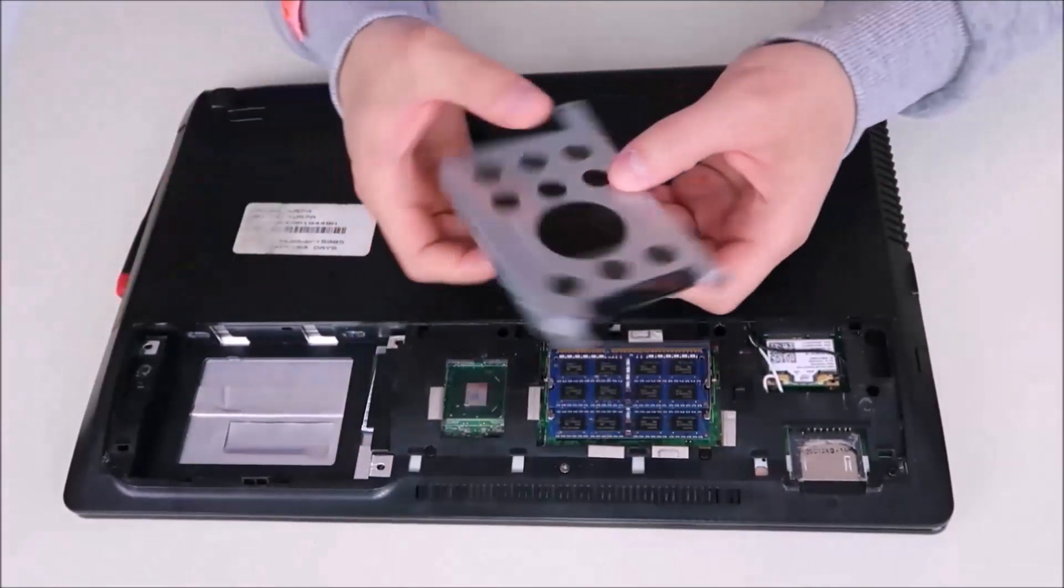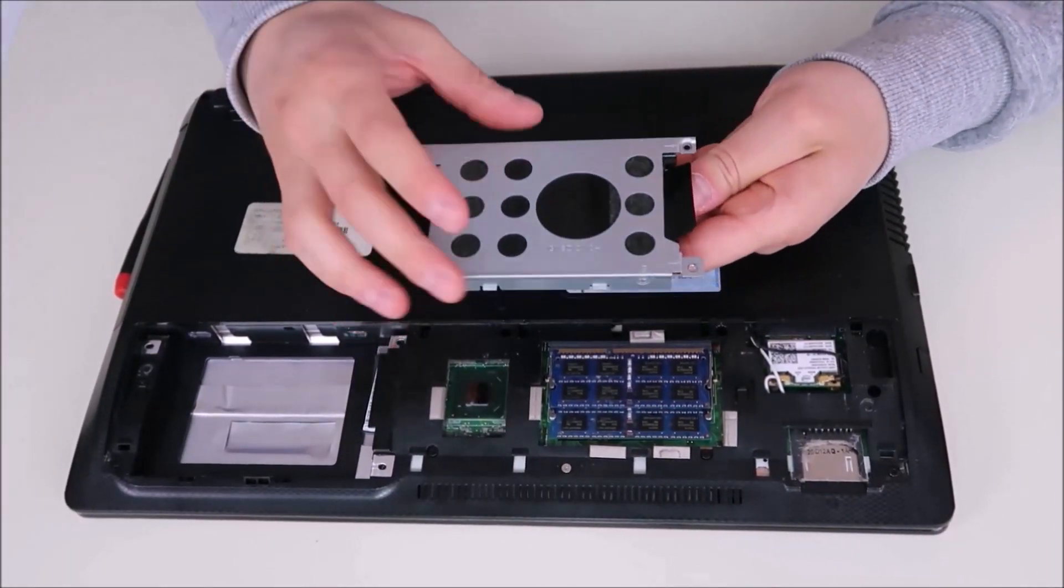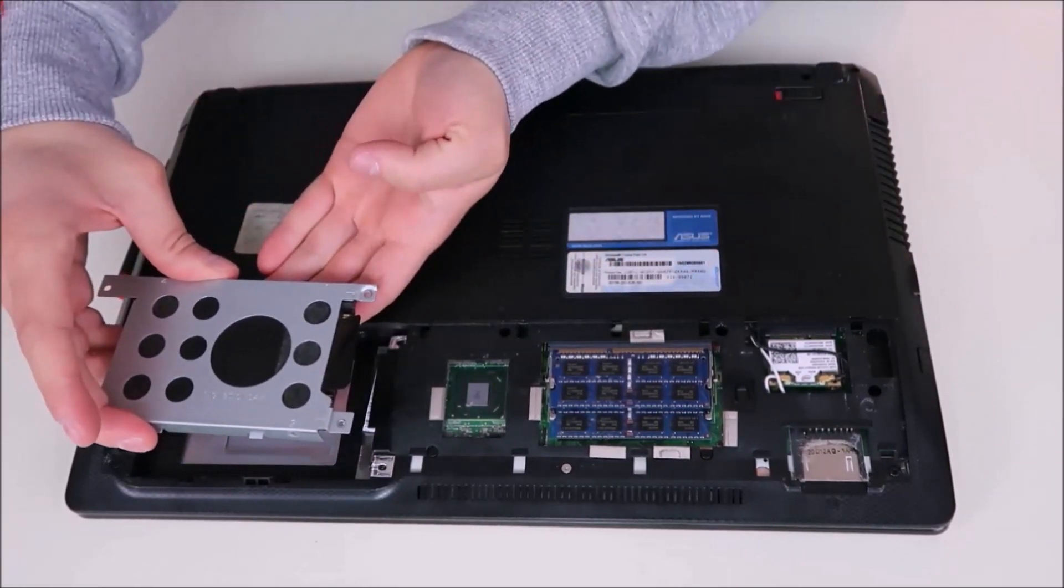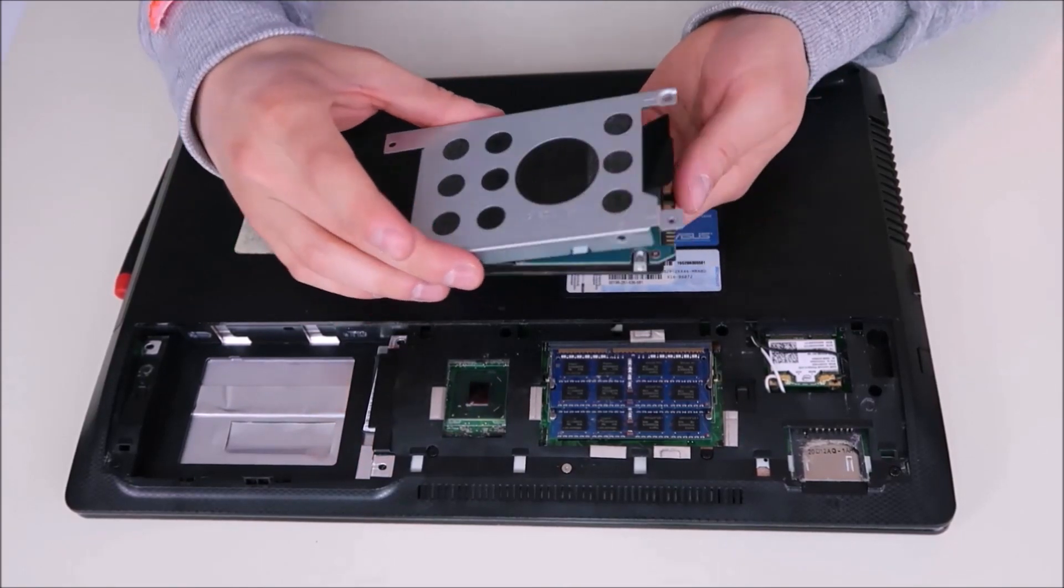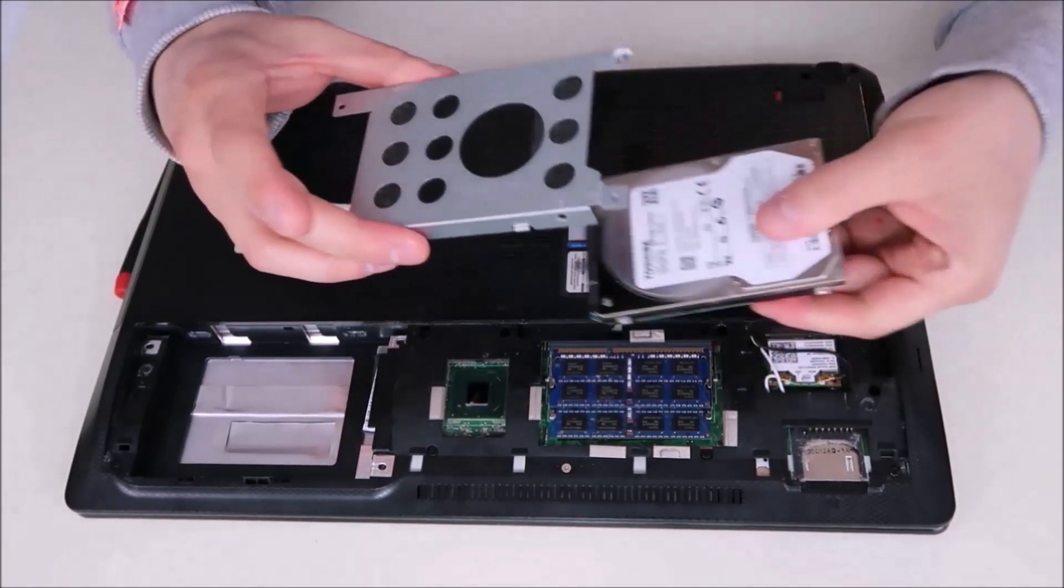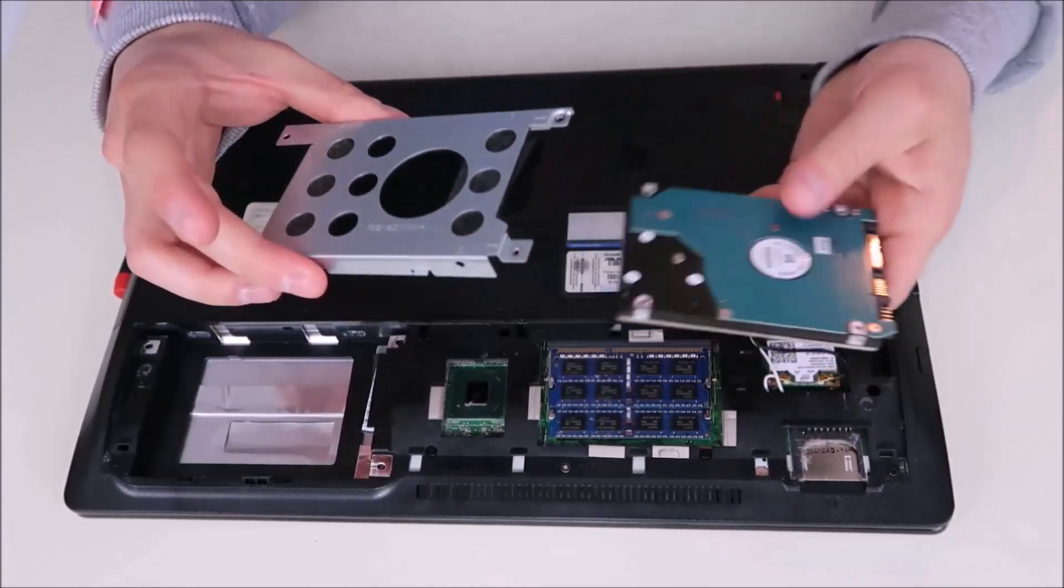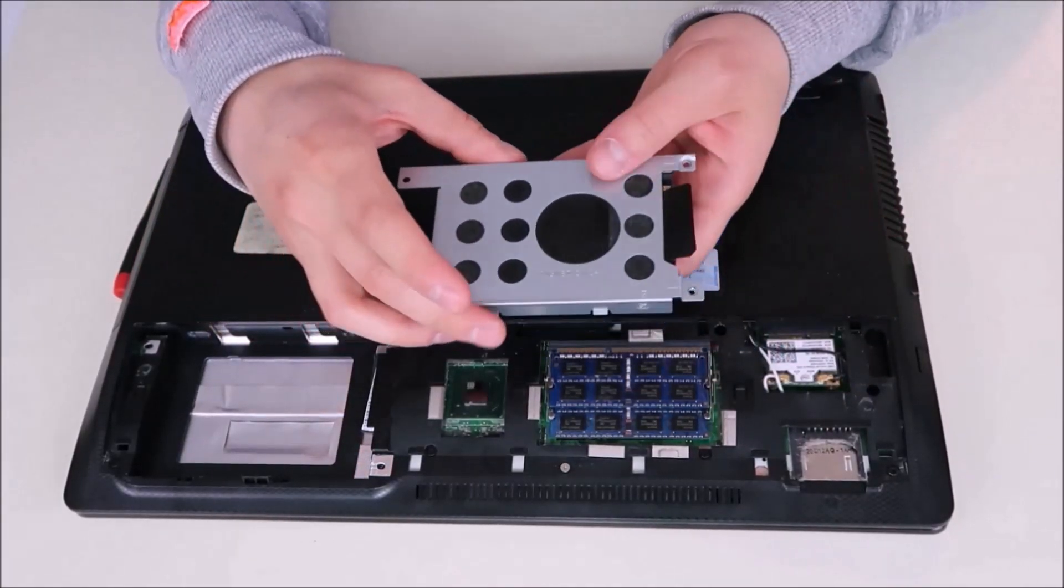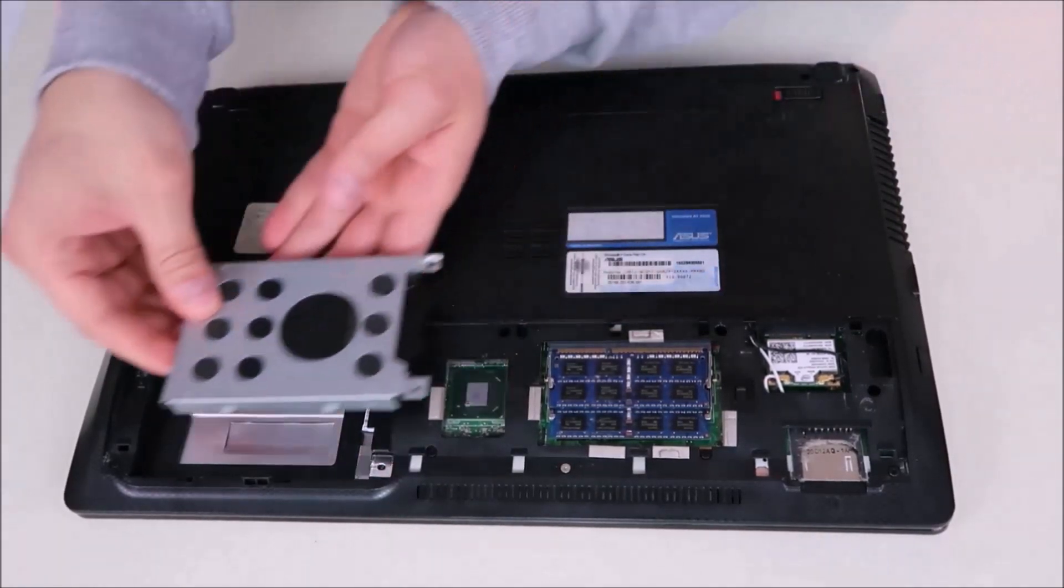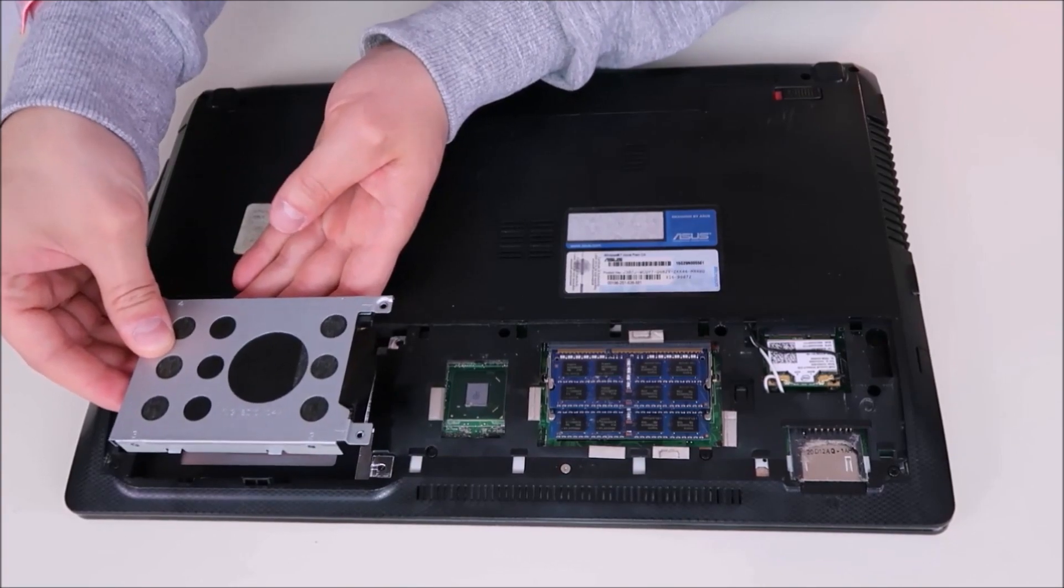So when you're taking your hard drive out of your caddy, make sure you keep the orientation the same that it went into your computer. Sometimes these caddies are easy to forget how they fit into your hard drive, because the hard drive can fit into the caddy any way you want to put it in. So when you put your new hard drive in, keep it in the same orientation, screw it in on all four sides, and slide it back into the hard drive the correct way. Make sure that it's secure.